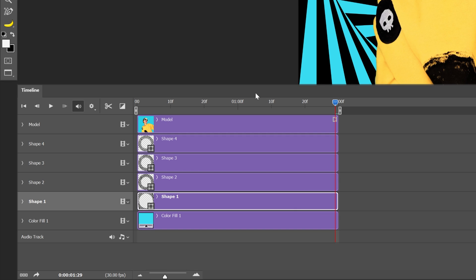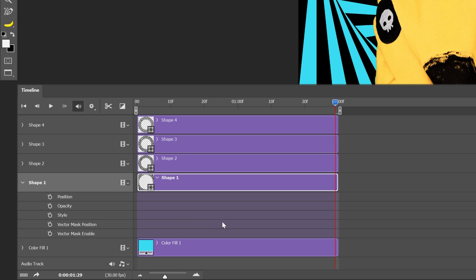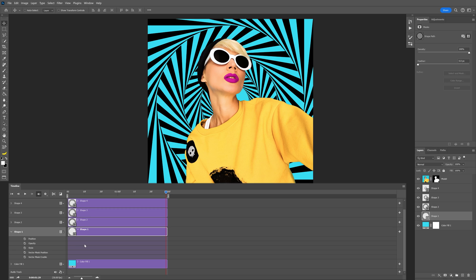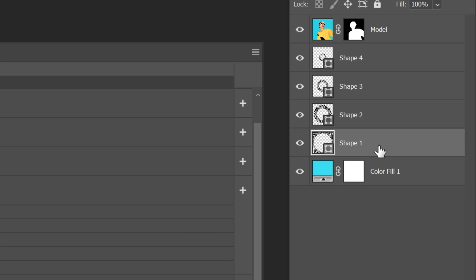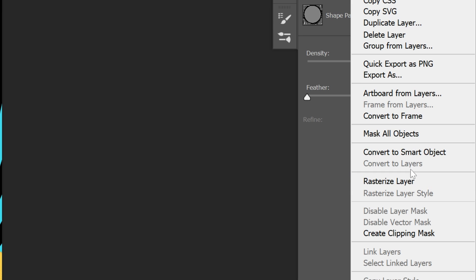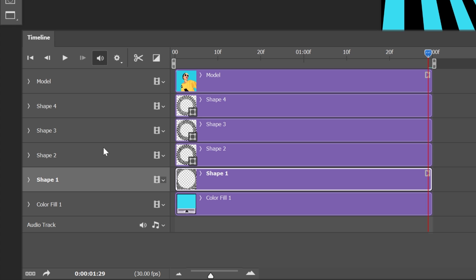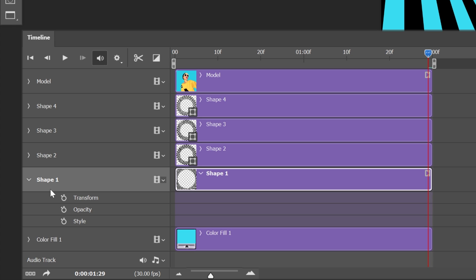Now we're going to animate the circles. I'm going to go with the biggest shape, open up this little arrow and we should have here something called transform, but as you can see we don't have it. In order to have the transform option, you're going to need to go to the layer and right click and let's go to convert to smart object. Now let's go back to the timeline, to the shape, let's open it up and as you can see we get the transform right here.